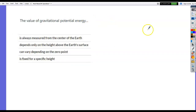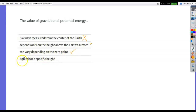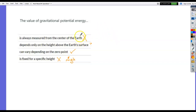The value of gravitational potential energy: it is not always measured from the center of the Earth and doesn't depend only on height above Earth's surface. It can vary depending on the zero point — that's the right answer. The formula is mgy or mgh, so it depends on mass as well. You set your own reference point, and gravitational PE depends on height above that reference point, not just Earth's surface.